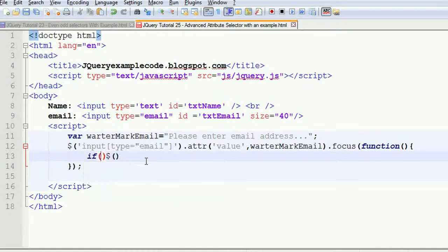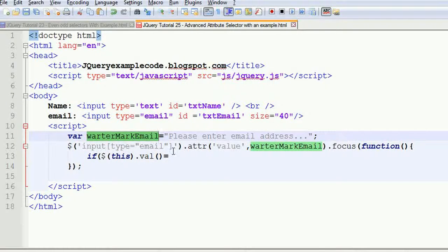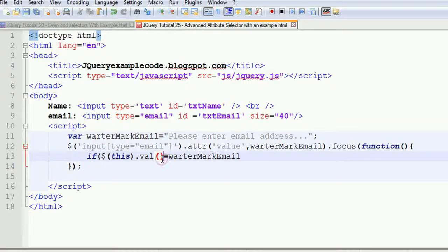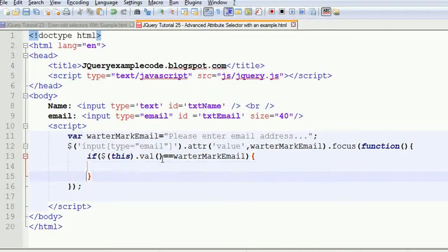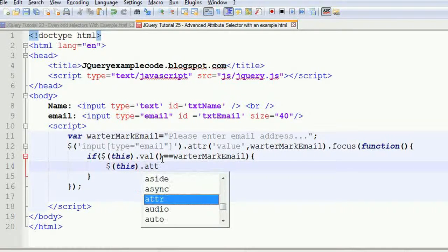On focus, if the value of this element — checked with double equals — equals the watermark text, then I don't want to see that watermark text. I want to remove it. So for that, I use jQuery's attribute method on 'this' to clear the value.